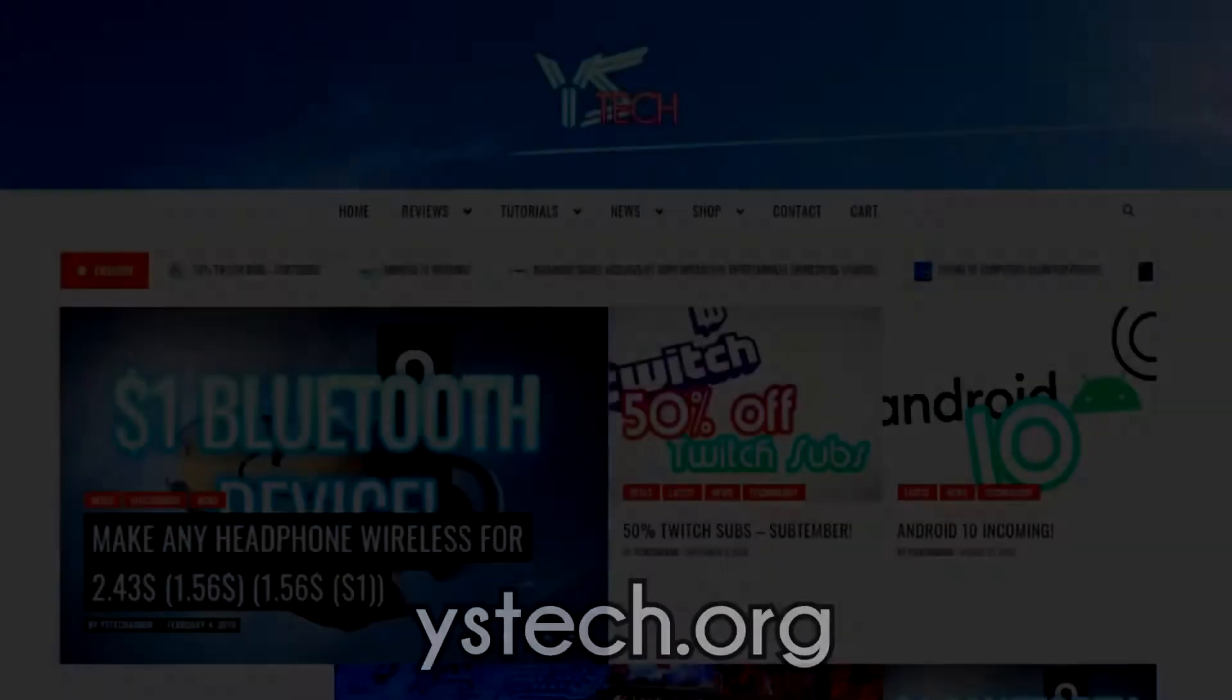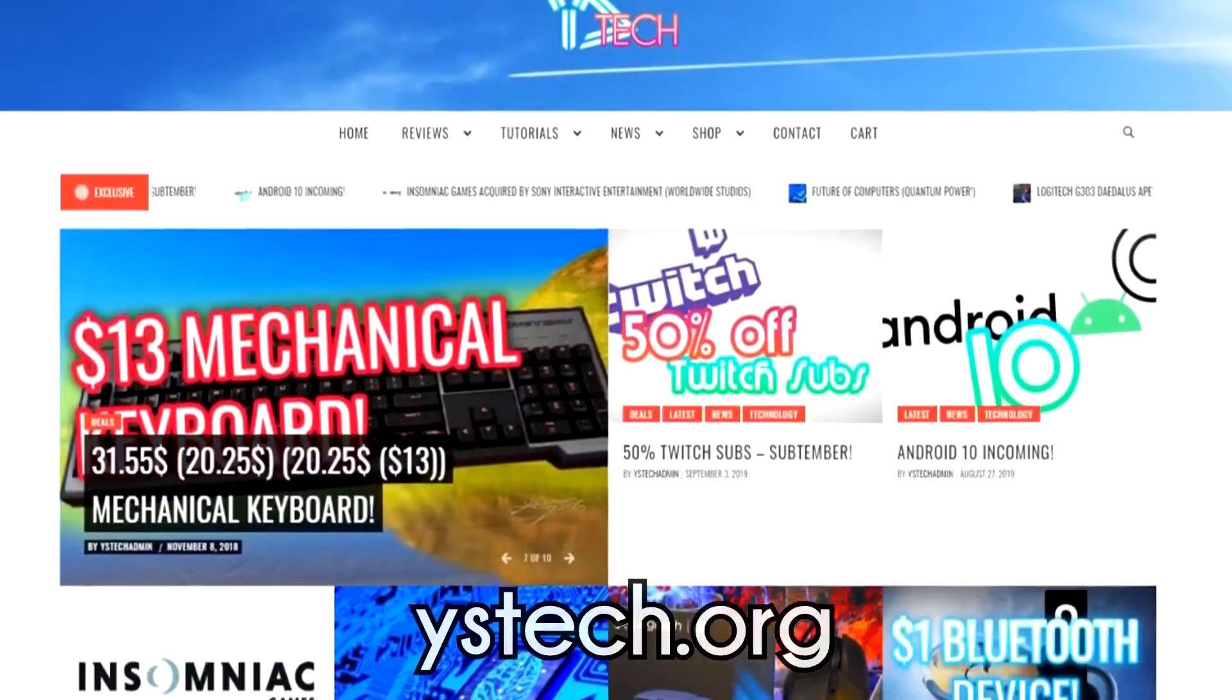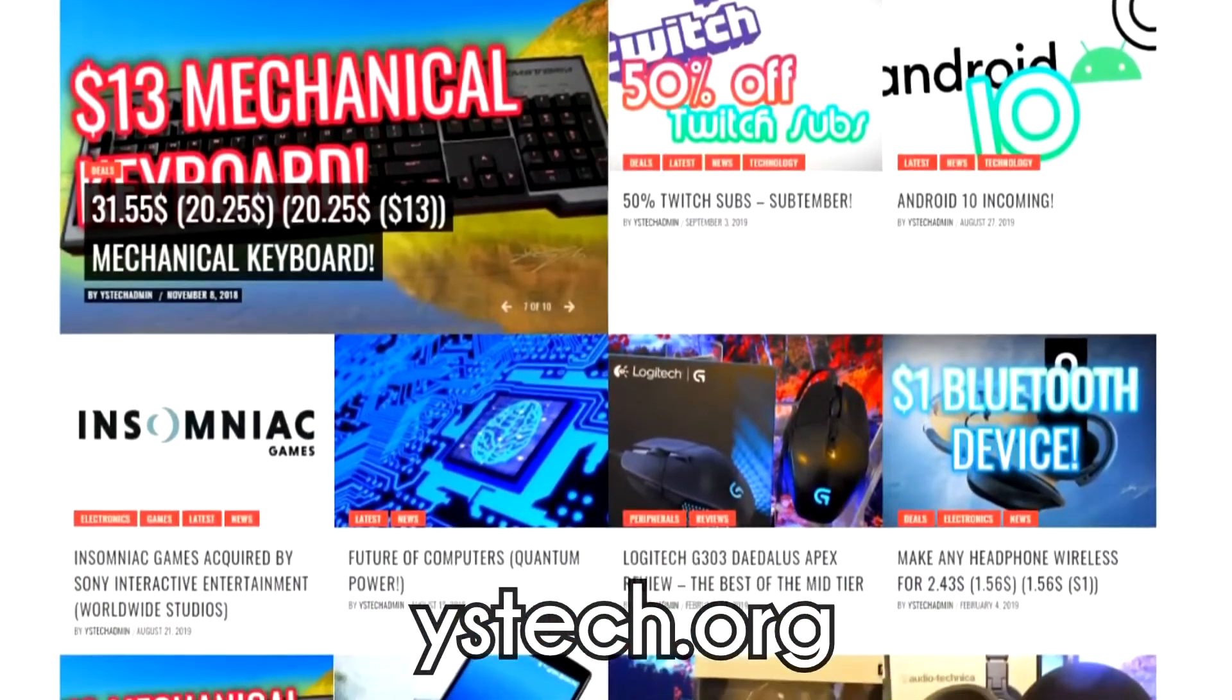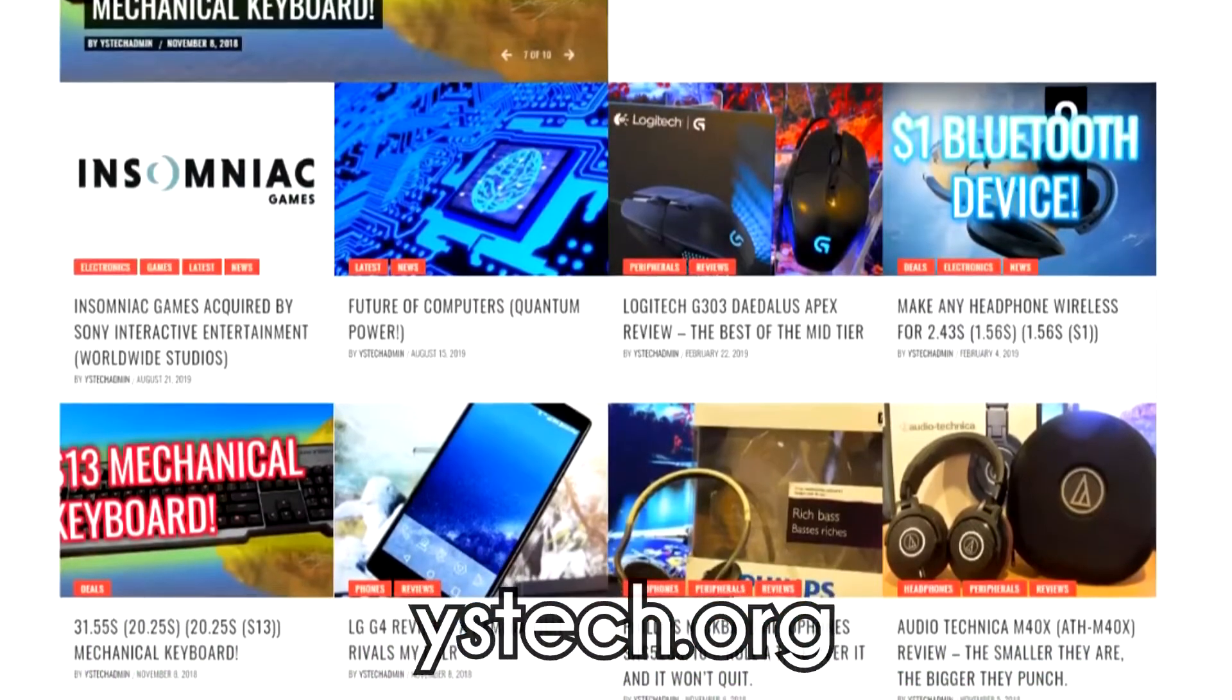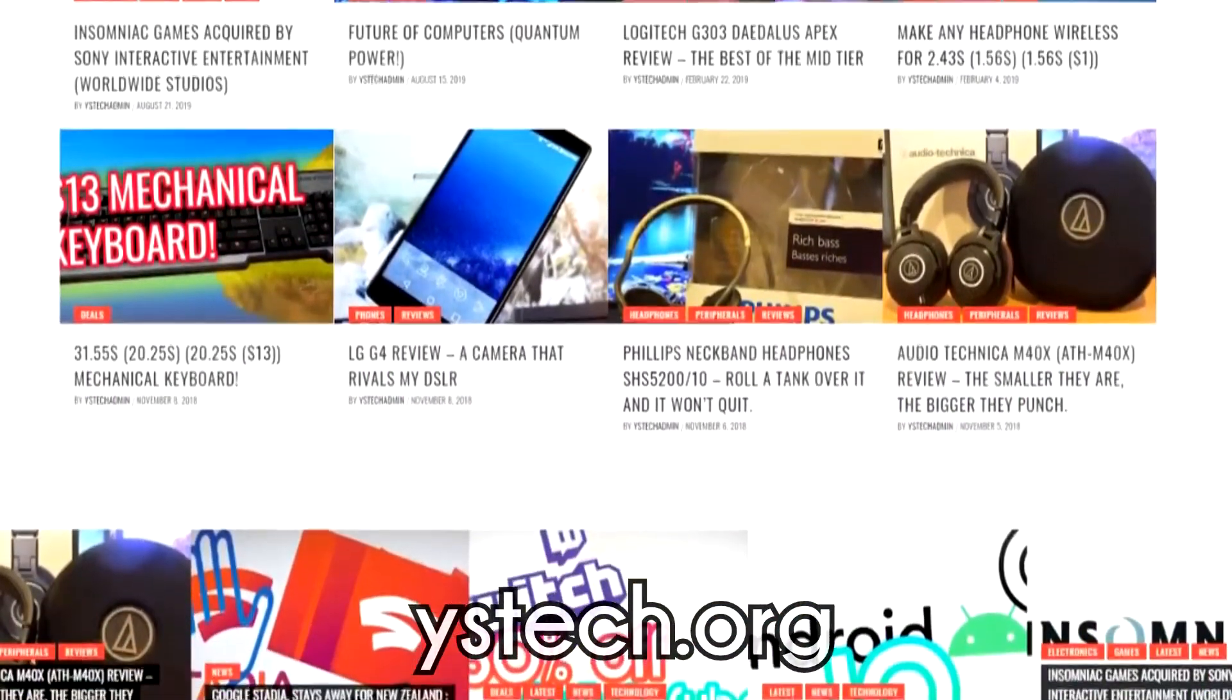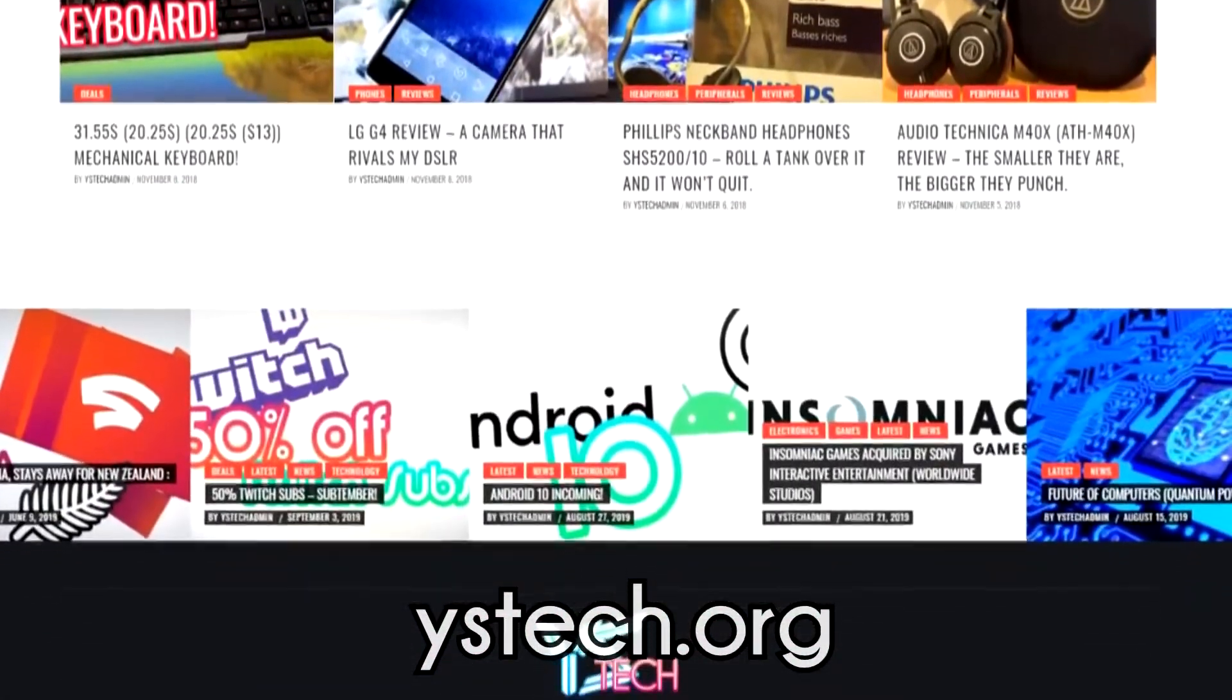Bye! Just before the video starts, make sure you go and check out my website, ystech.org. This is the place where you're going to be finding the latest news and everything great in technology, from reviews to tutorials, and much more. So, make sure you go check it out in the description, ystech.org.